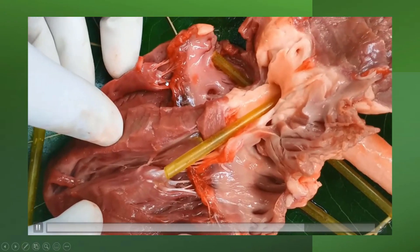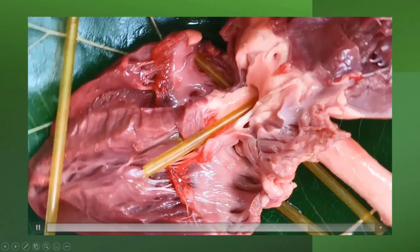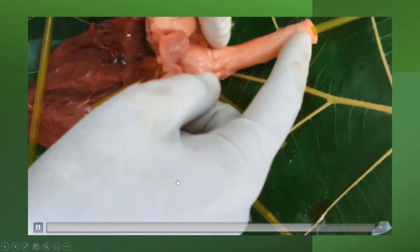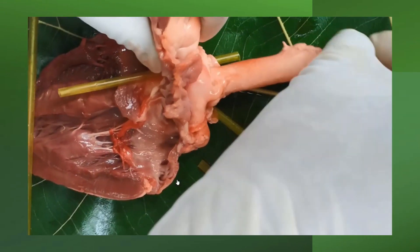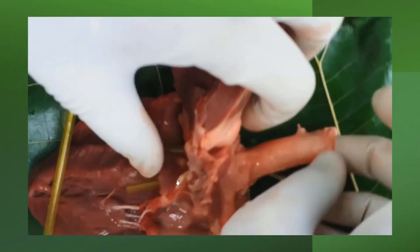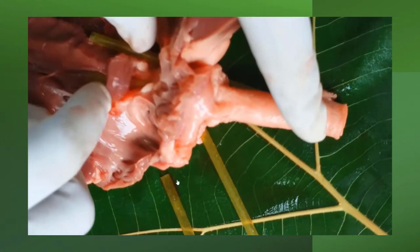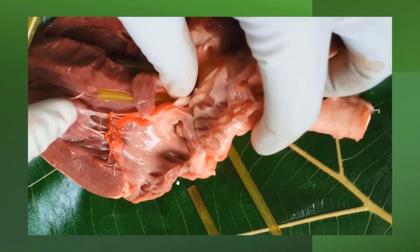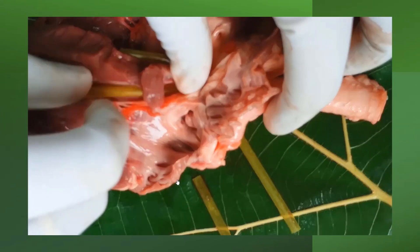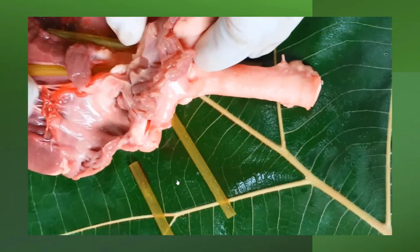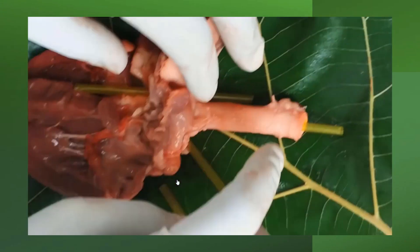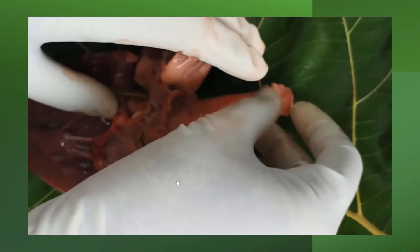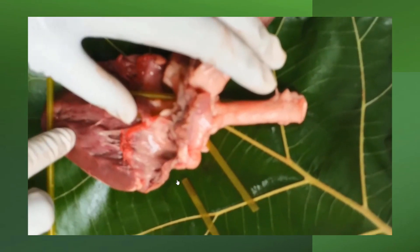You can observe the chordae tendineae here and here also. Now you are observing the aorta — the systemic aorta. The systemic aorta originates from the left ventricle. Here, where the systemic aorta originates, the aortic valve is present. That is the systemic aorta you are watching now, with a straw inserted into it.